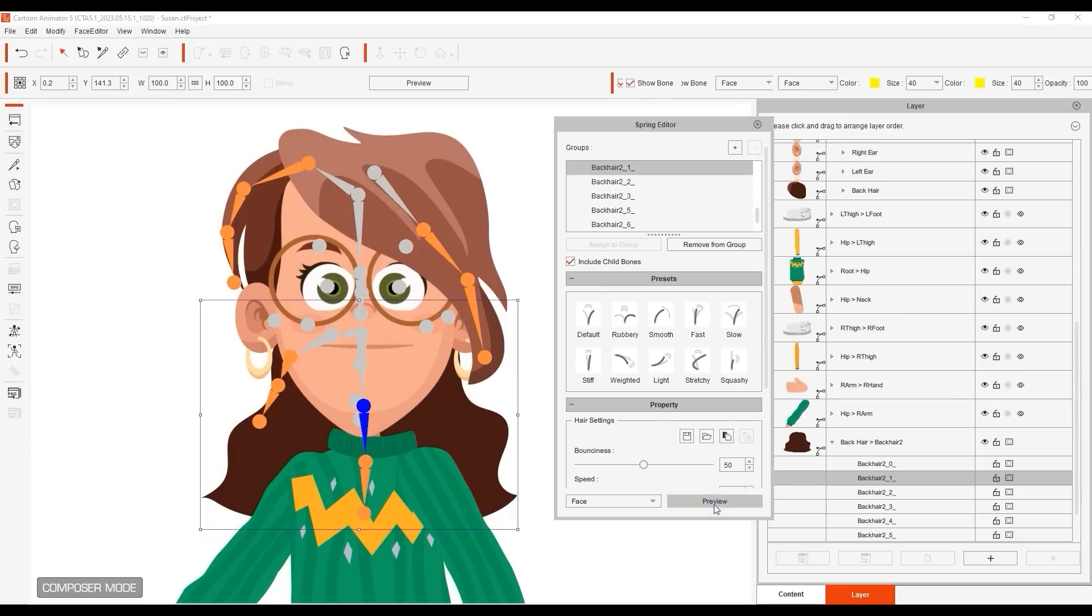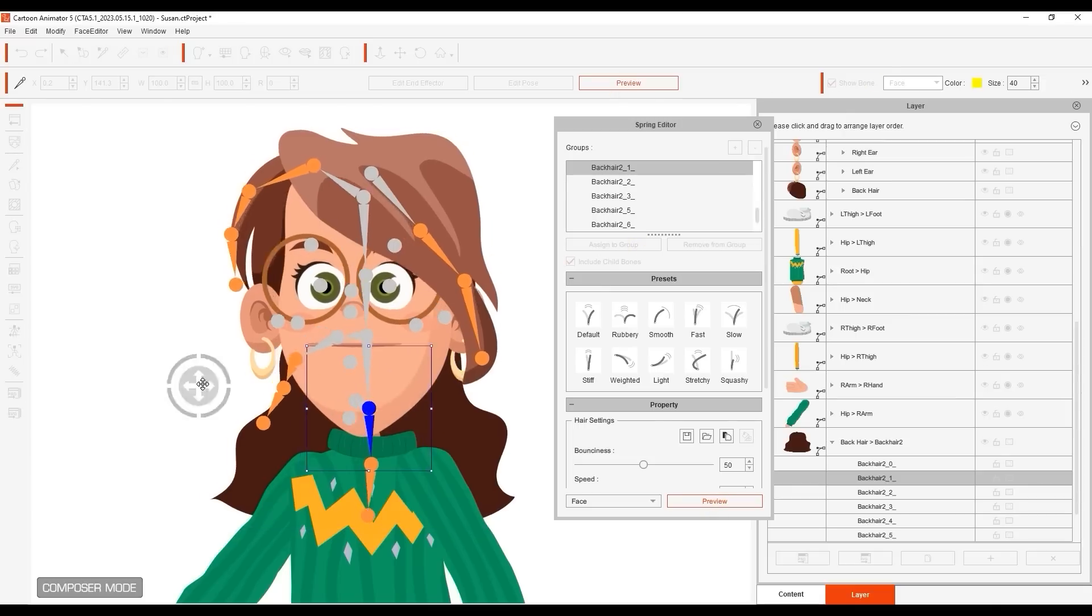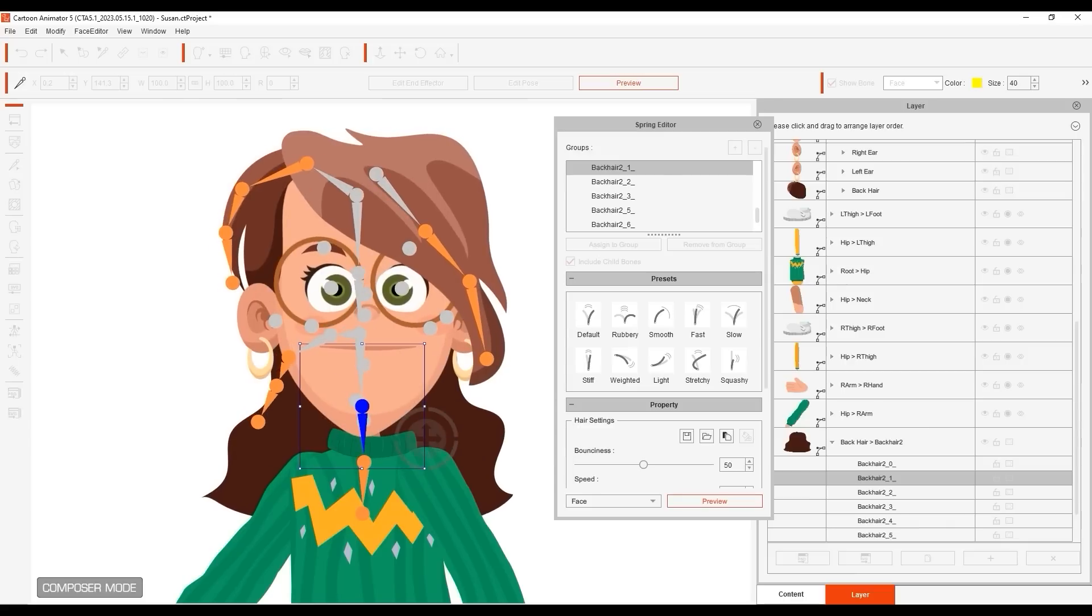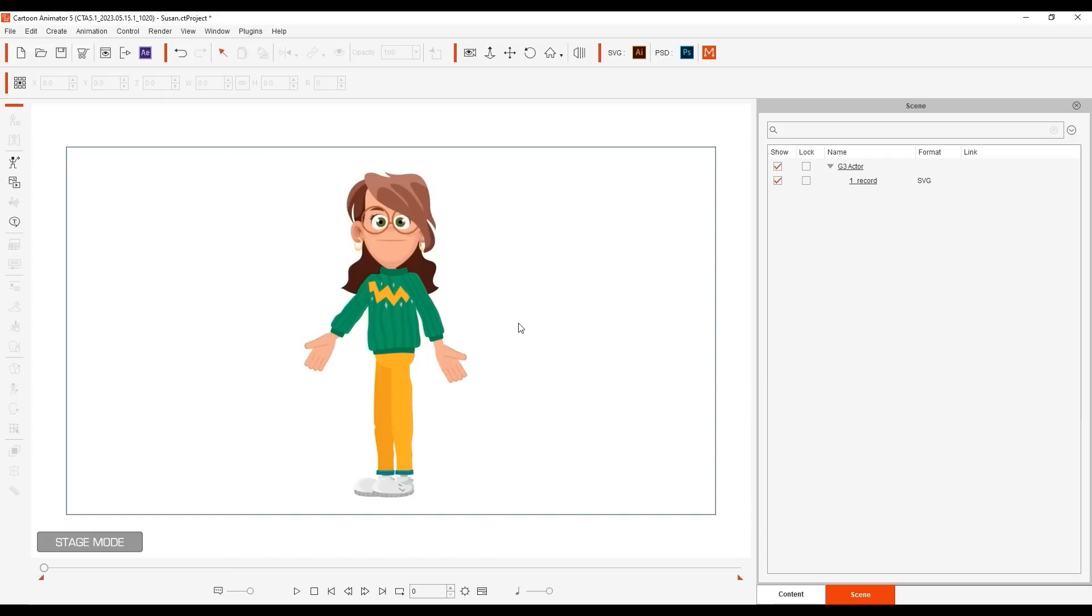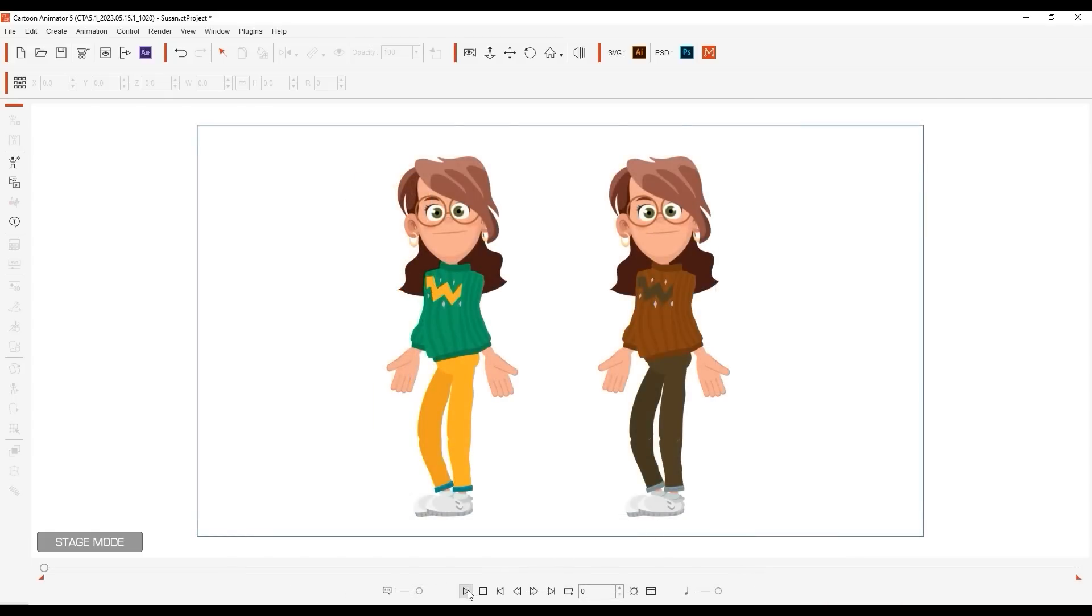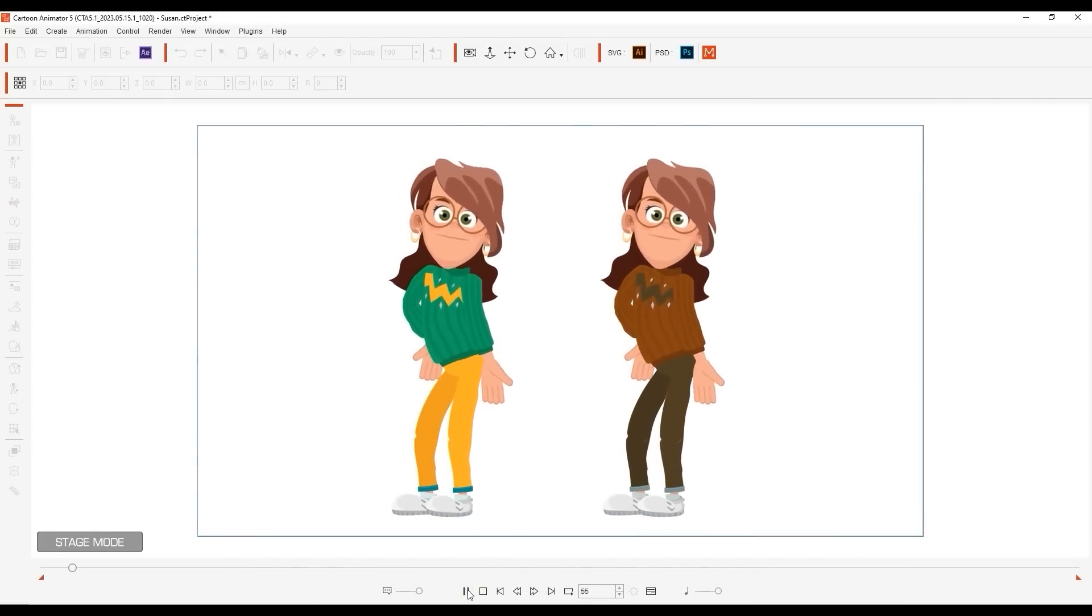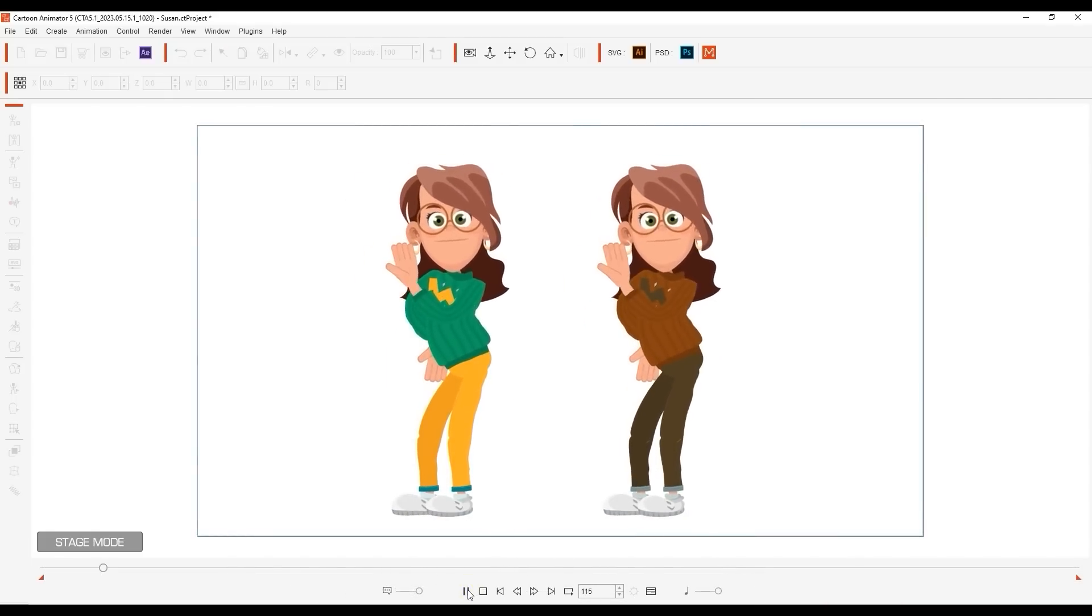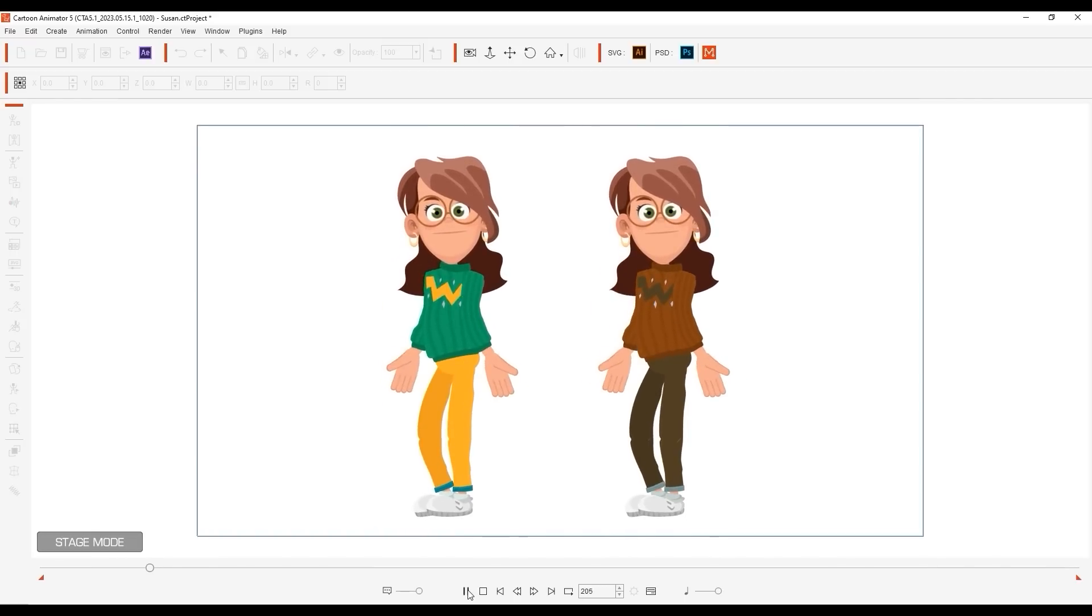Once that's all set up, you can return to Stage Mode and apply animations to see the result. Naturally, clothing colors can also be easily customized using the SVG color adjustment tool, which we talk about in more detail in the dedicated tutorial.